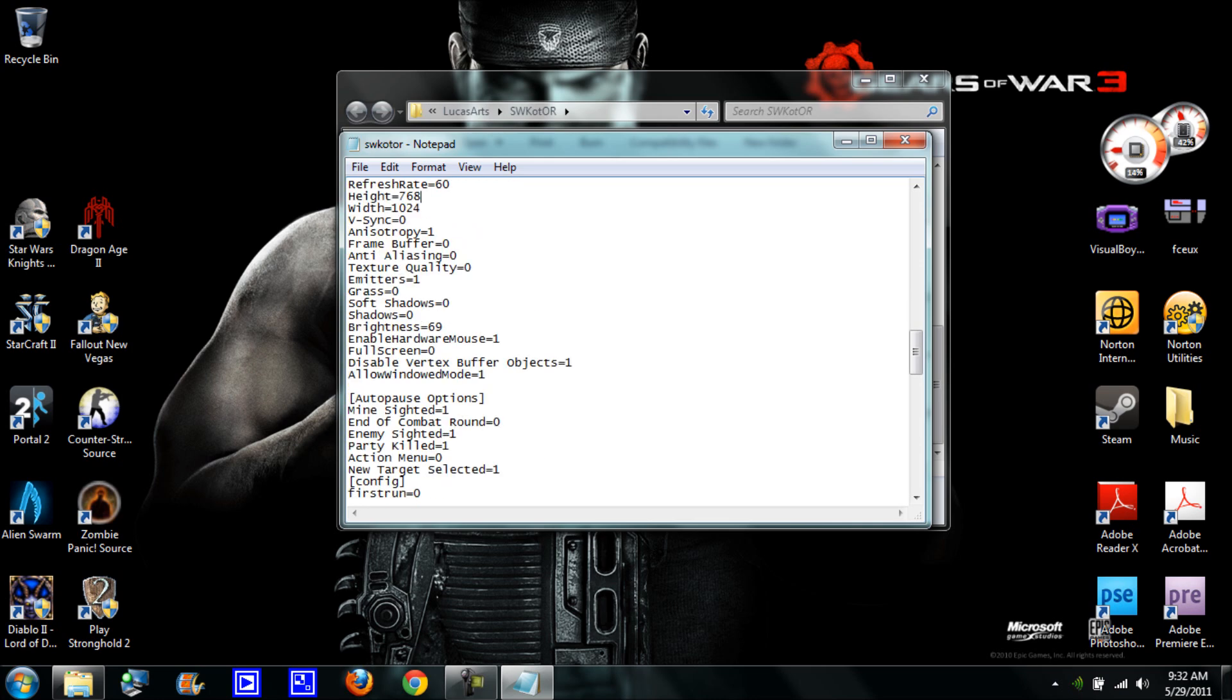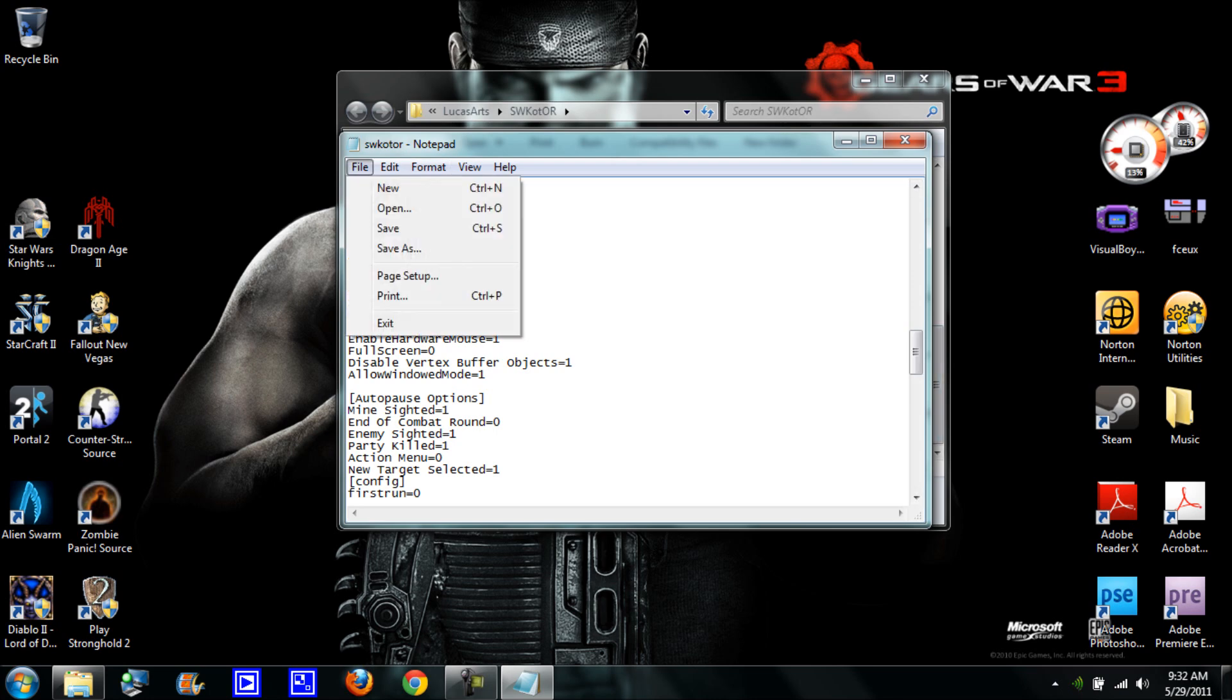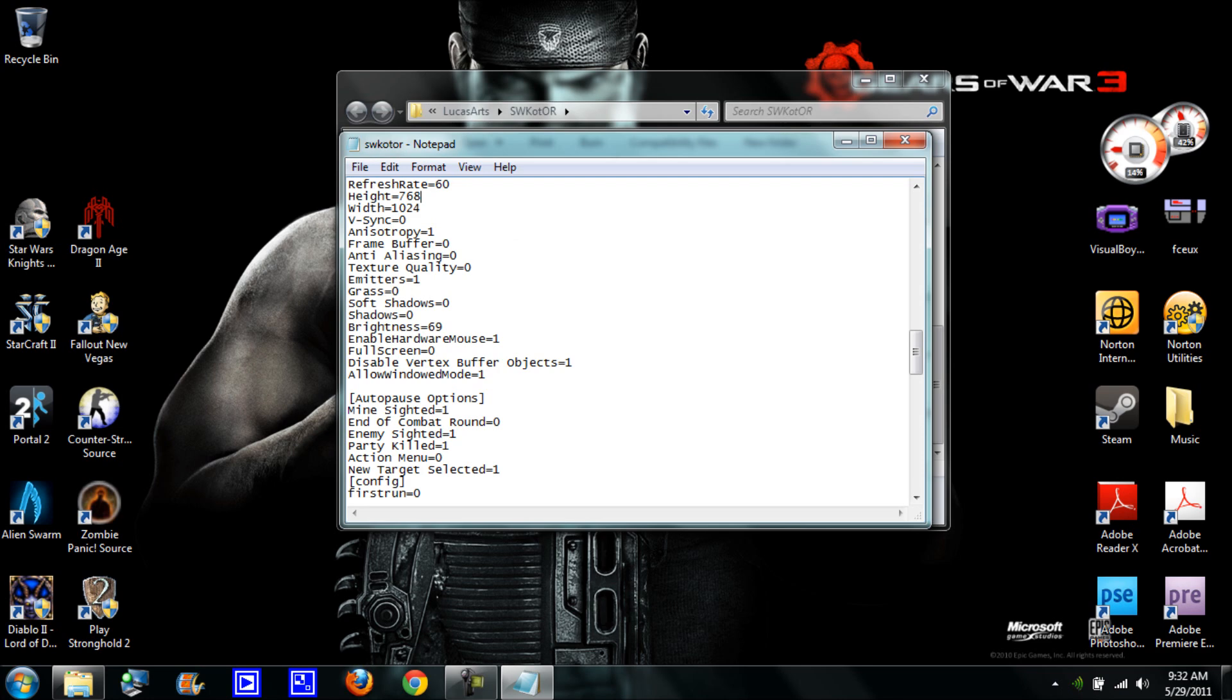One more thing, you're going to go to file and save. It should save and exit out and close this.